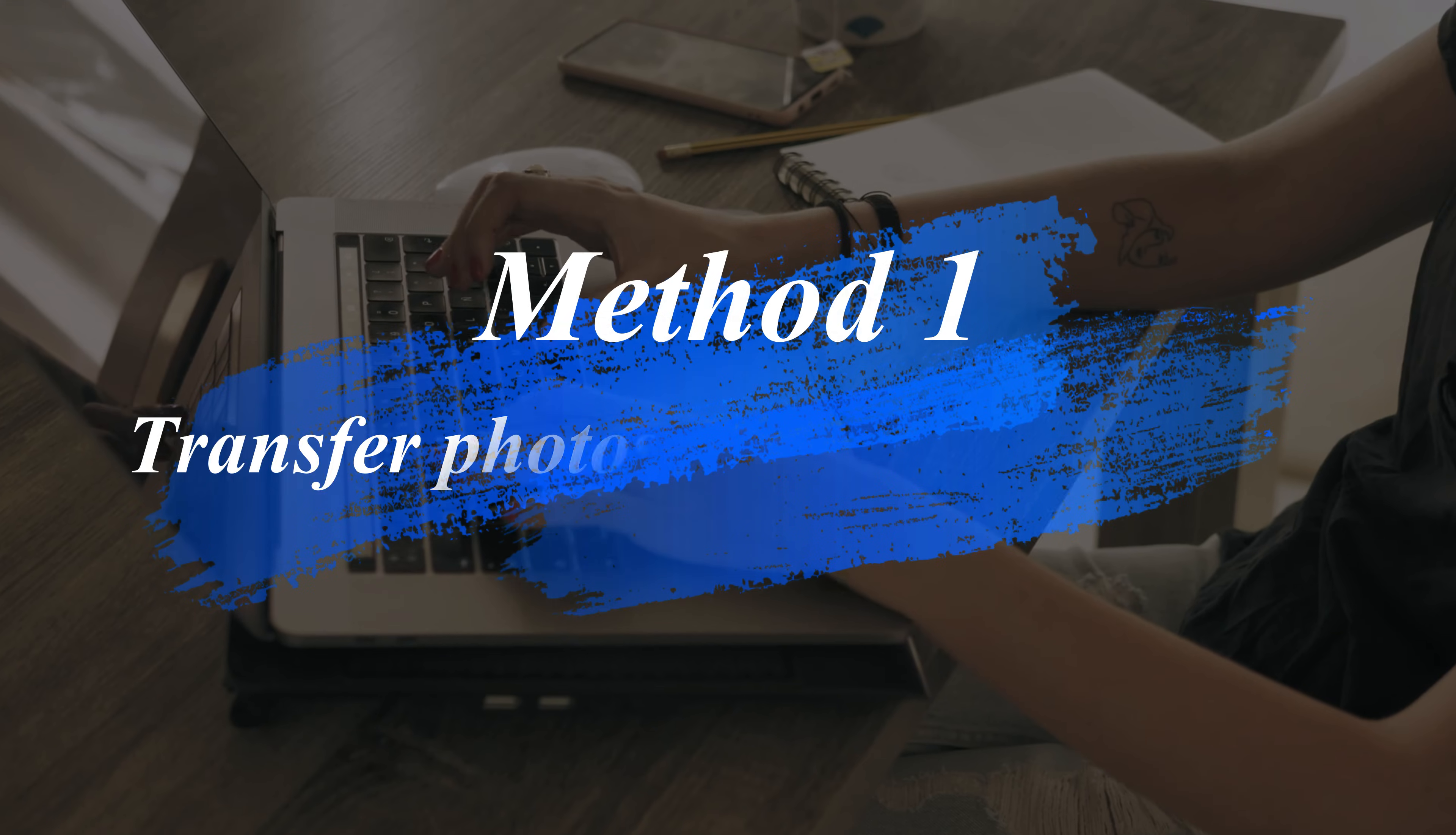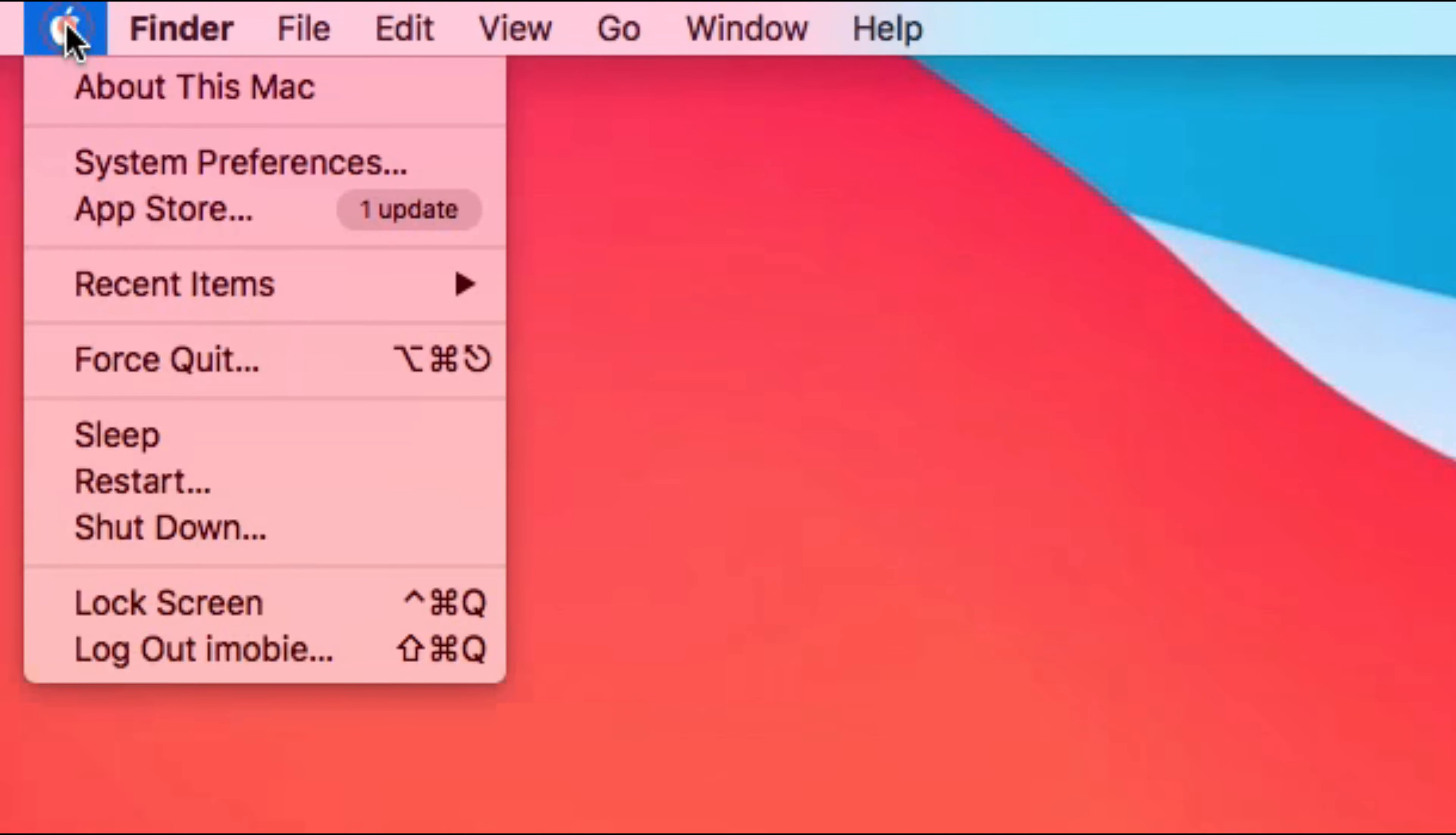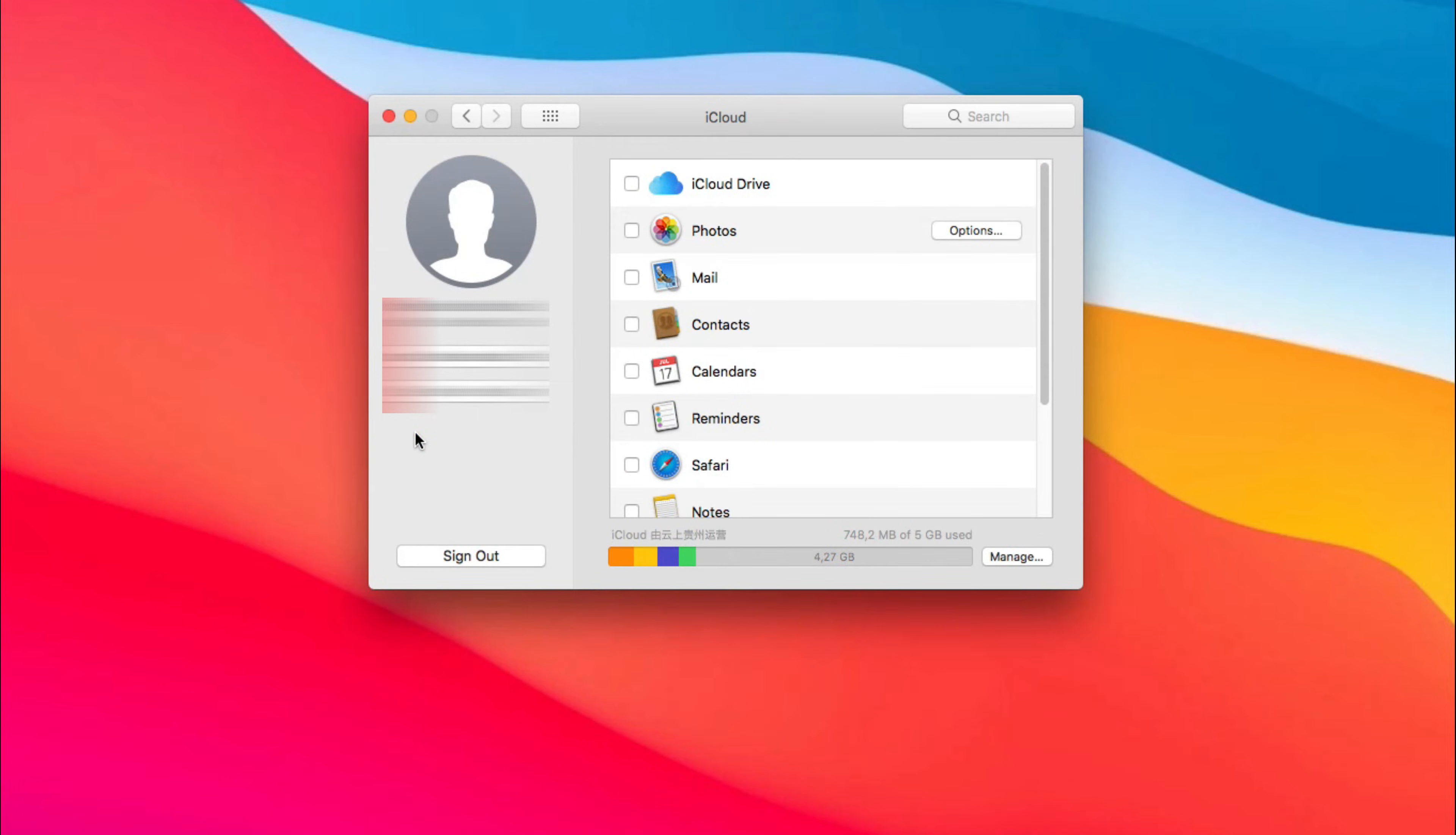In Method 1, we'll show you how to transfer photos from Mac to iPhone using iCloud. On your Mac, click the Apple icon on the top left corner. Choose System Preferences. Next, find iCloud and click it. Then, check Photos.